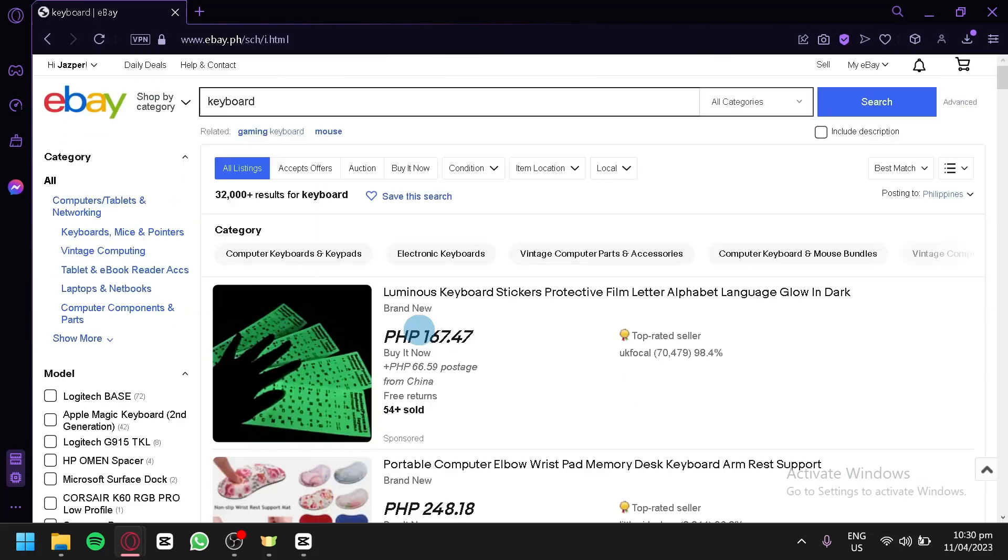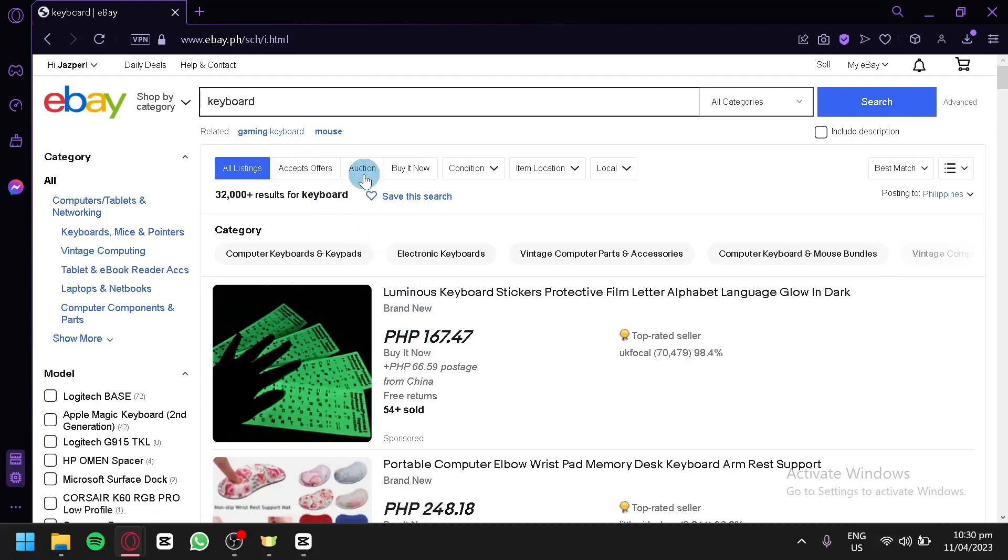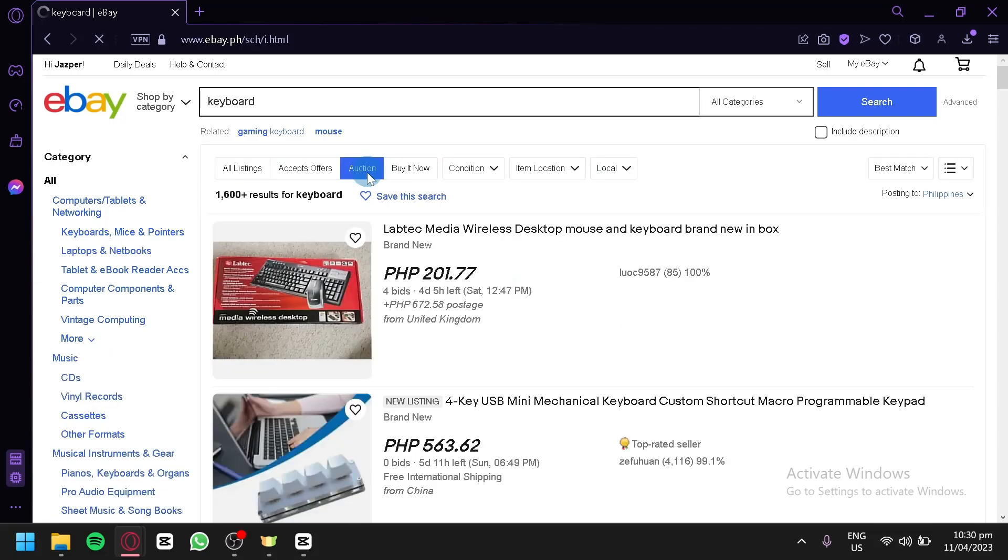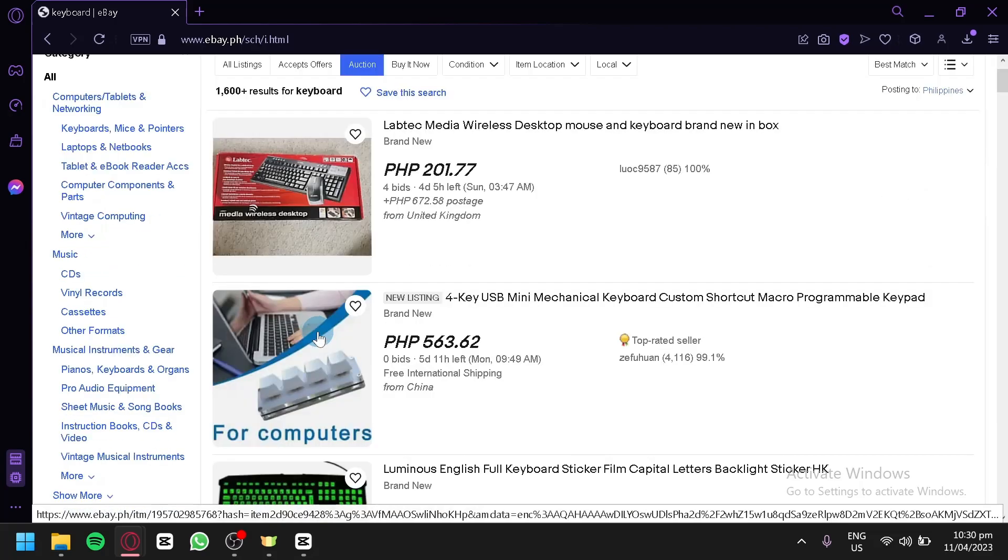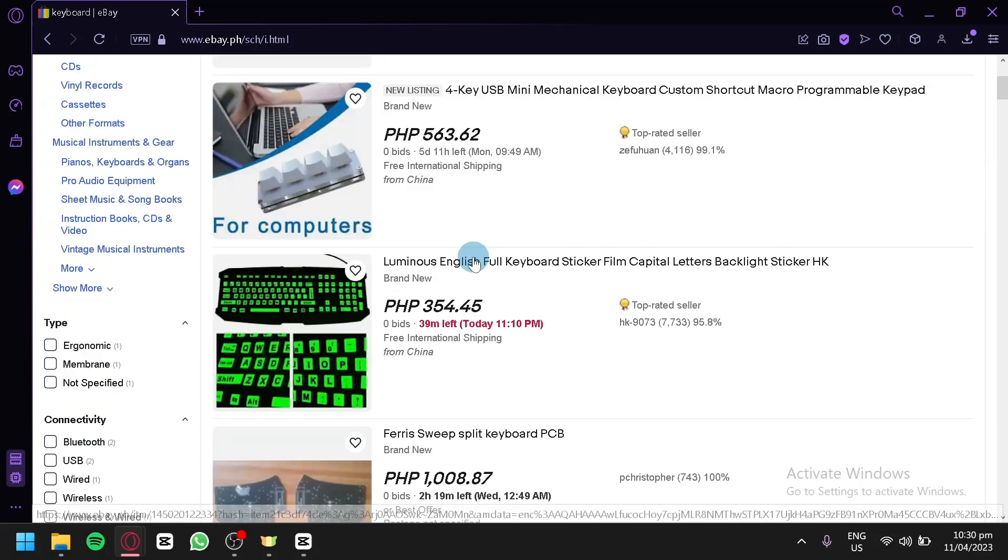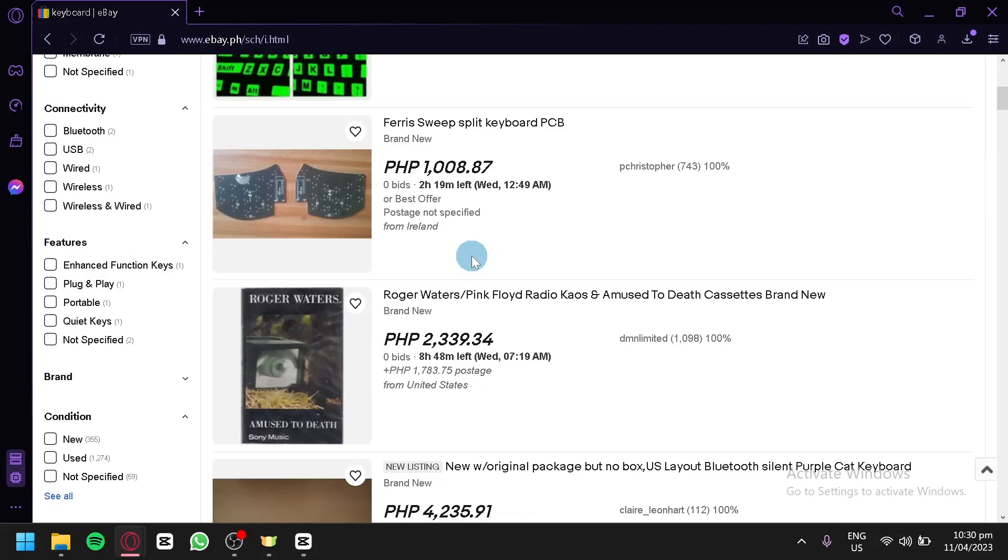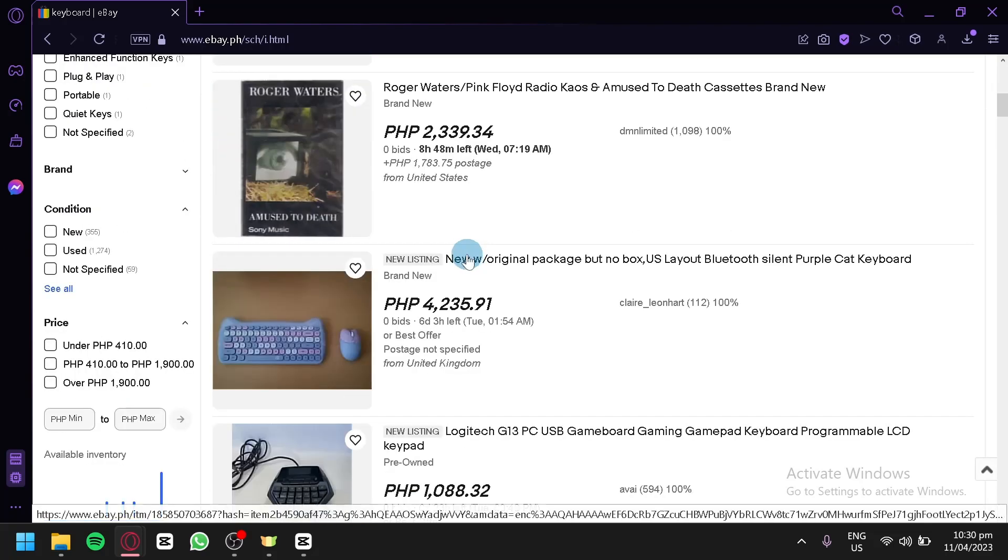Now what we're going to do is make sure that our settings over here, where my mouse is, is on auction. So we're going to press this. Now after pressing that, you would be able to see all the different products that are currently on auction. Now you're simply going to look for the product that you would like to buy.